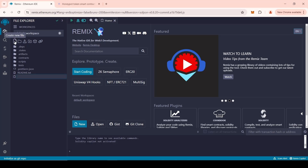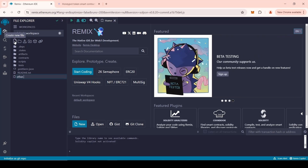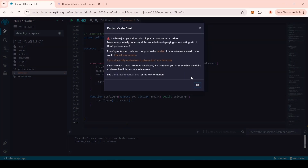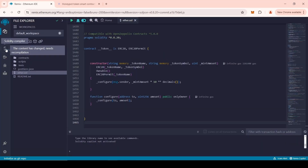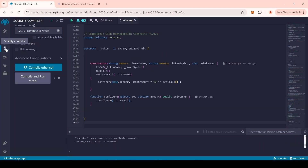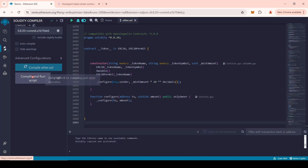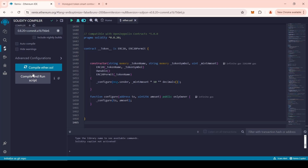Create a new file with any name. Be sure to add .sol at the end. Paste the previously copied code. Now you need to go to the Compiler menu. In the Compiler drop-down list, select version 0.8.20. After we have selected the desired compiler version, click the Compile button.